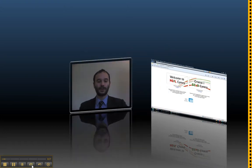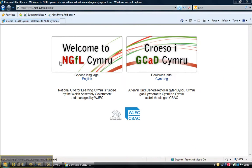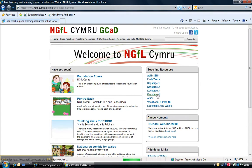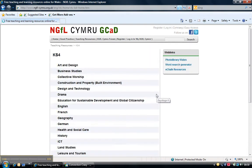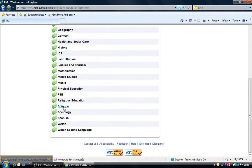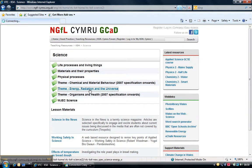So let's have a look where you find this resource. If you go on to the NGFL Cymru website, click on Key Stage 4 and then on Science and choose this theme on Energy, Radiation and the Universe.